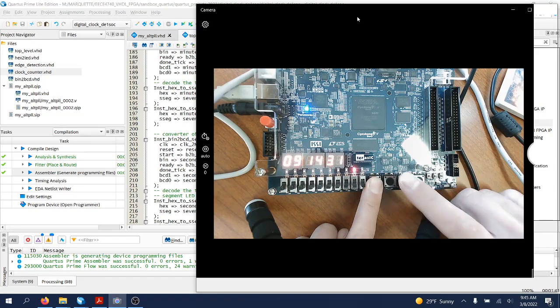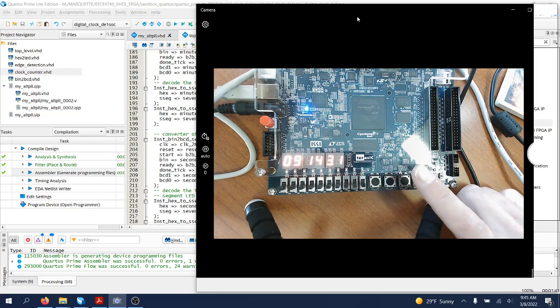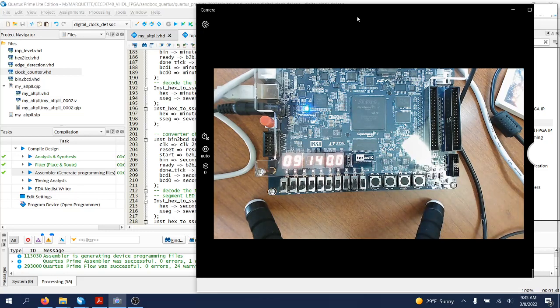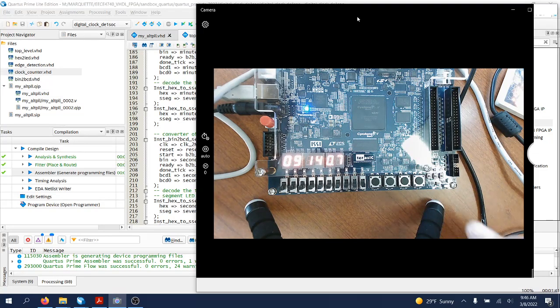So for instance, right now I set it to 9:14. I let it go and the counter, the clock, will start counting. And that's pretty much it.